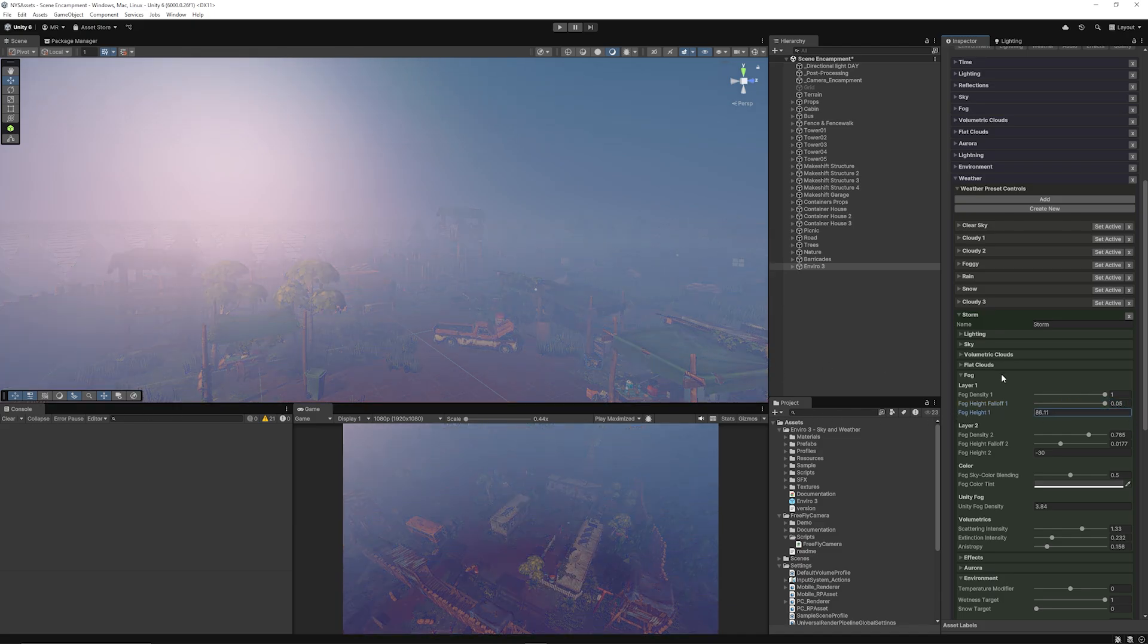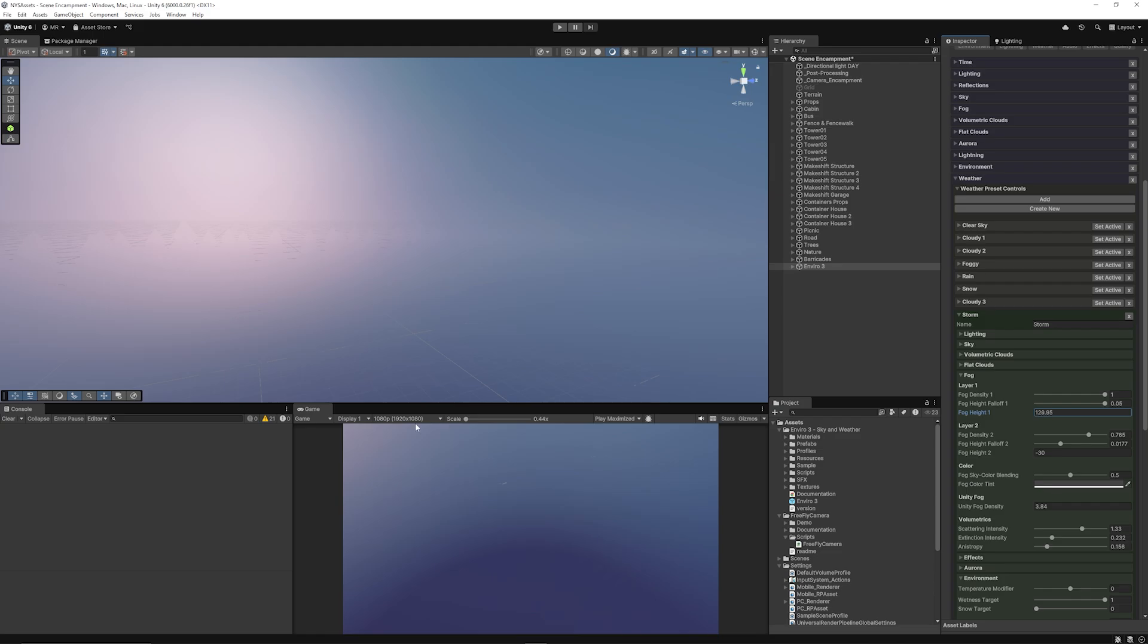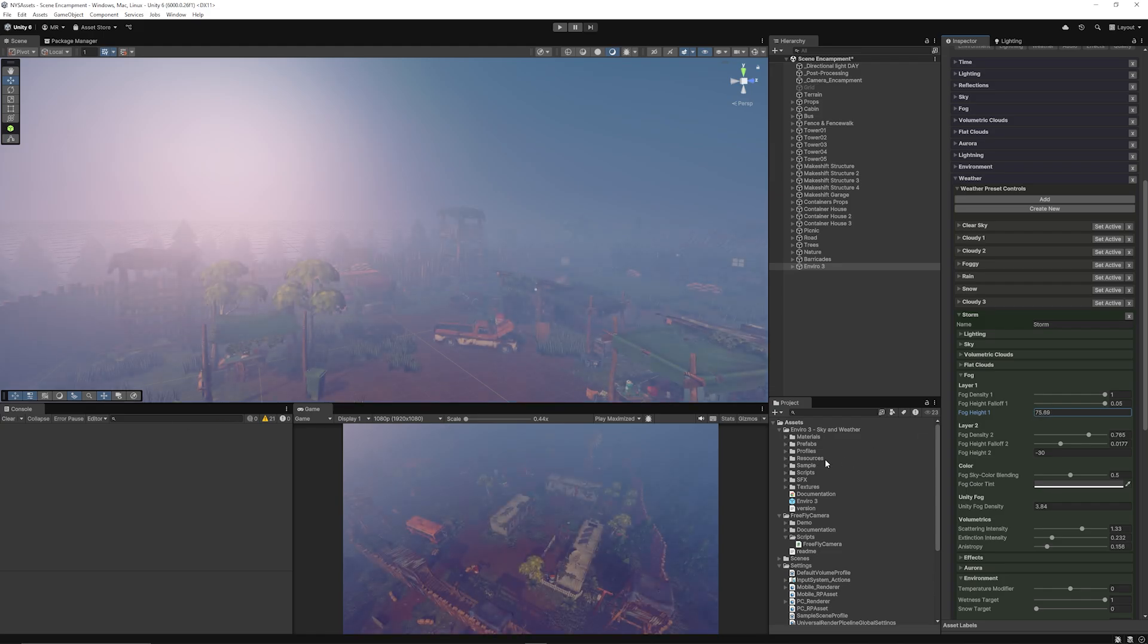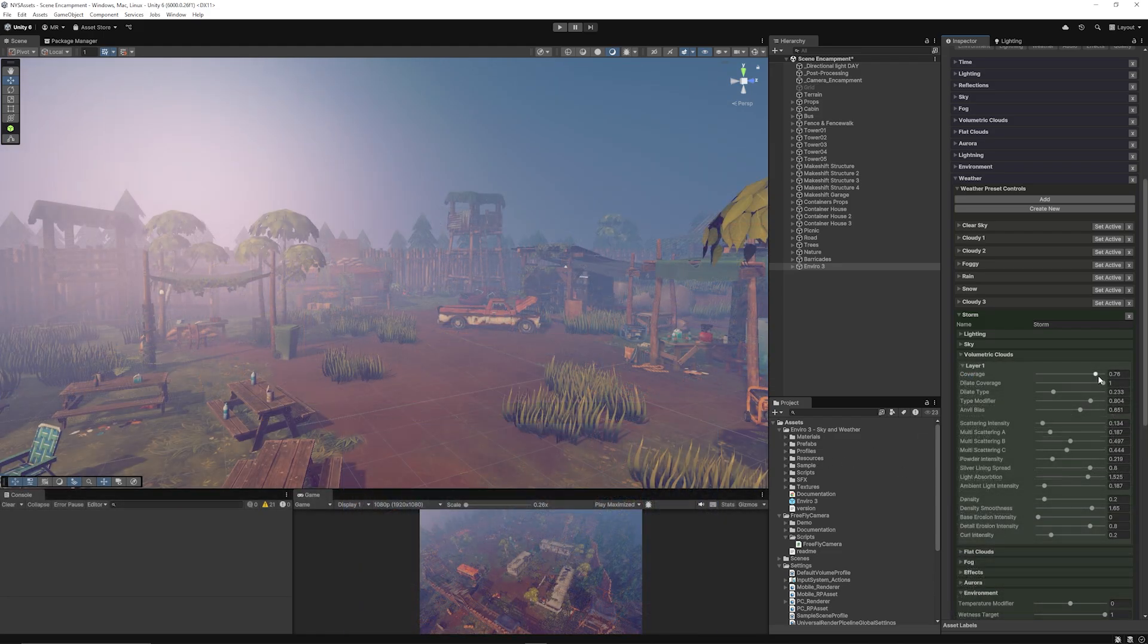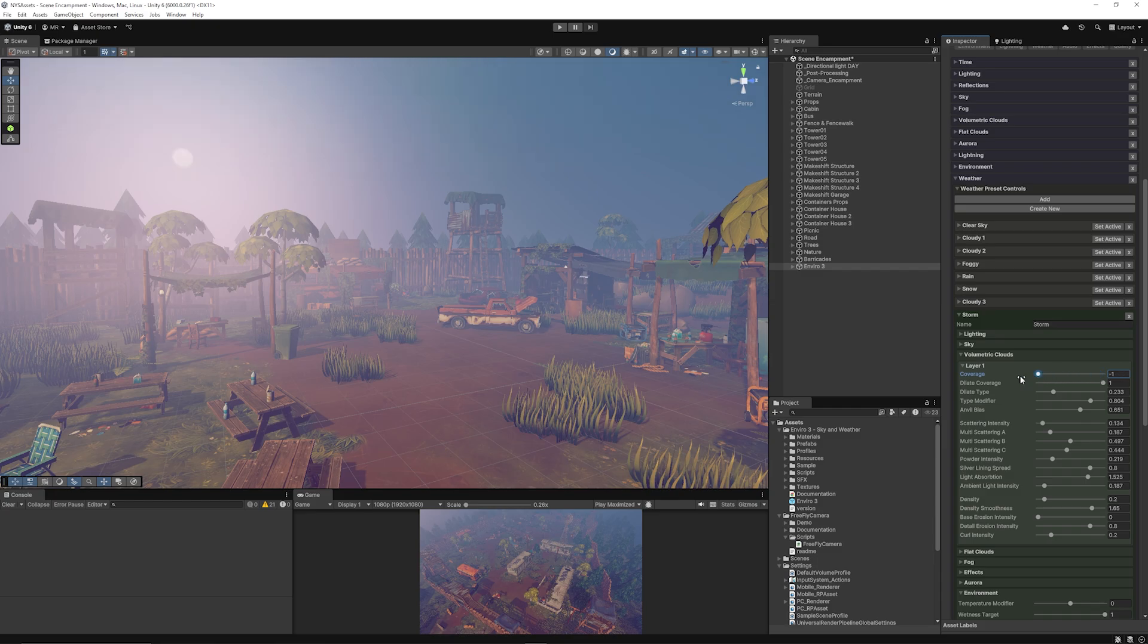If you want it to be a really foggy day, you can affect that. You've got things like the volumetric clouds so you can adjust the coverage of those clouds. If you look to where the sun is in this corner, you can see it'll become more or less visible with that coverage.